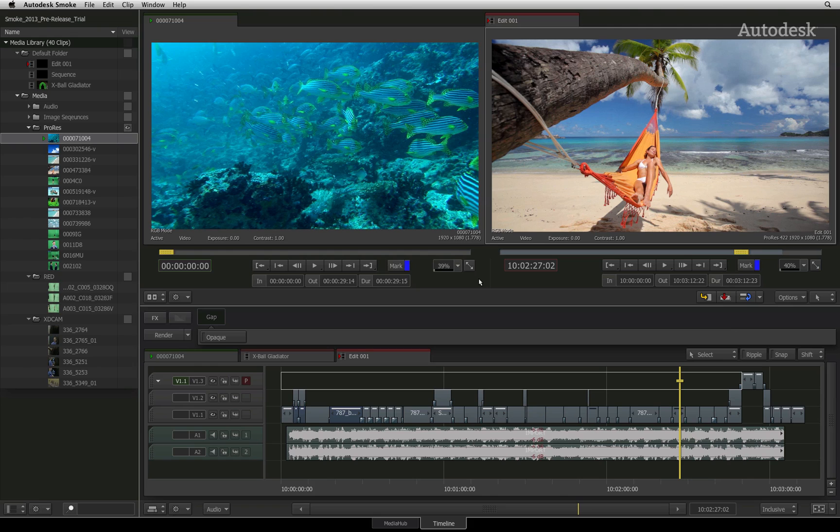You have the media library on the left. The top half of the screen is for the viewers. And the bottom half of the screen is for the timeline view which contains one or more sequences.